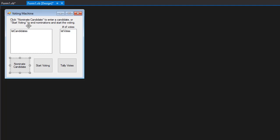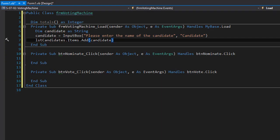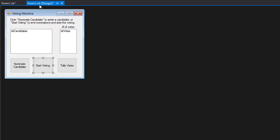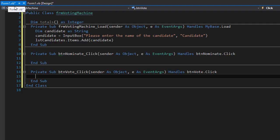So now after we finish adding all candidates we'll click start voting. I'll double click the start voting button and to start voting we'll basically just change the instructions on the form. By default it says 'click nominate candidate to enter a candidate or start voting to end nominations and start the voting.' So we will now change the text to read something like 'vote for a candidate by double clicking on his or her name.'